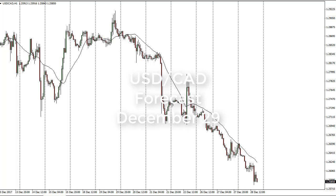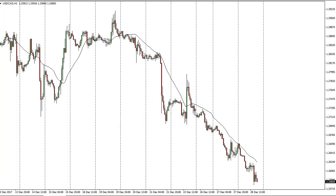U.S. dollar Canadian dollar daily forecast for December 29th by FX Empire.